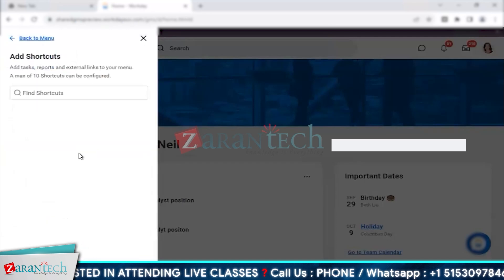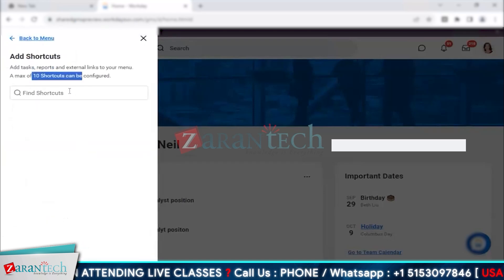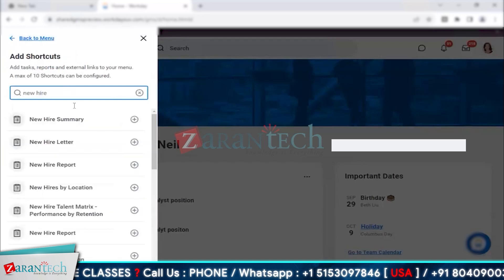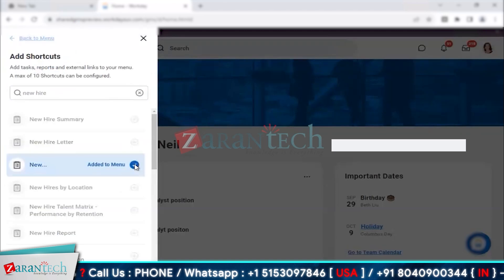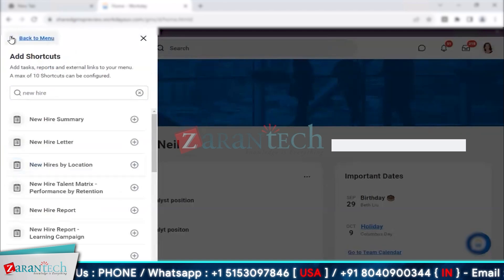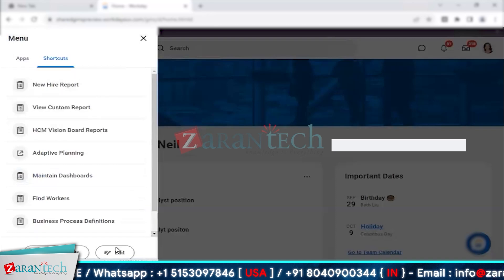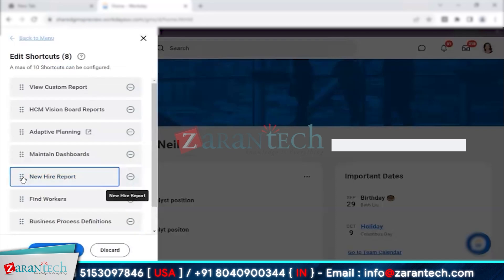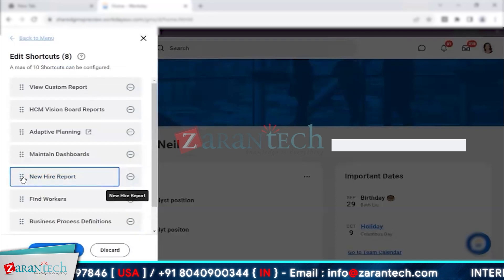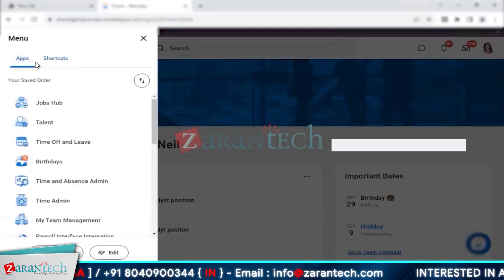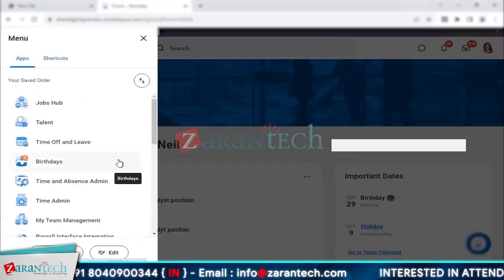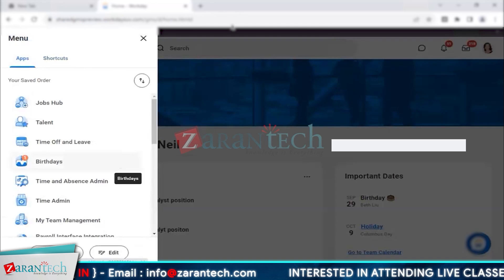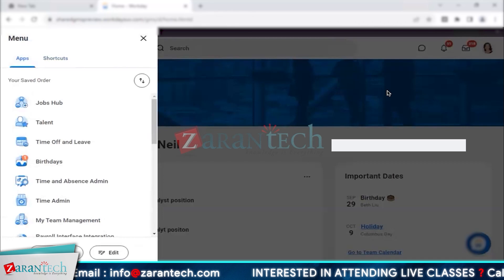Anything that you use on a day-to-day basis, you can create a shortcut for it. You can add up to a maximum of 10 shortcuts. For example, if I have a new hire report which I need to use daily, I just add it into my shortcut menu. Using the edit button you can shuffle the order of your shortcuts and it gets saved.